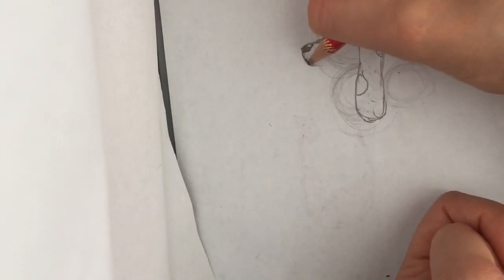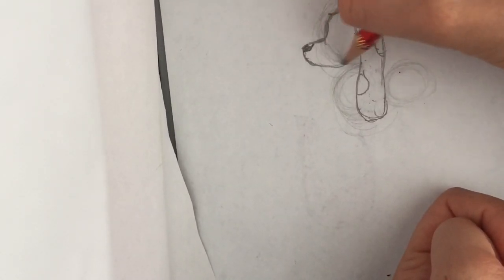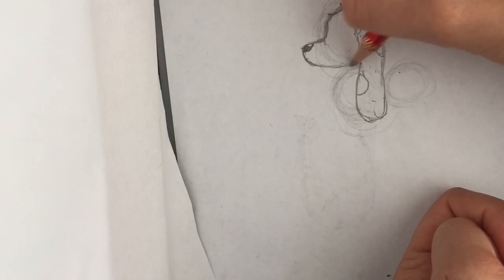Then you want to do the nose, and then do the rest of the head. That's your head so far. Now we could also put a nice smile on it and add the eyes.